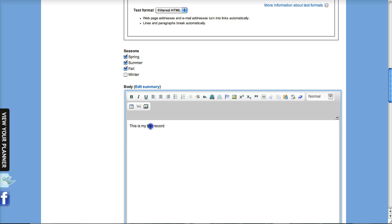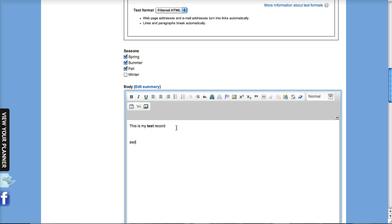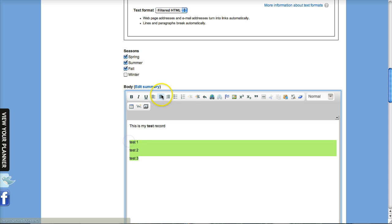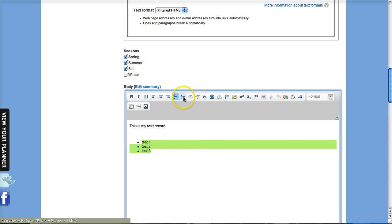You can do things such as bolding the text and doing some bullet lists. Test one, test two, test three. You can highlight, click the bullet list or maybe you want a numbered list instead.